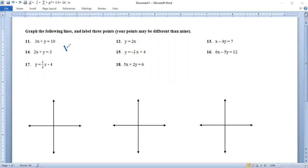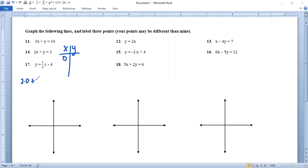Number 14 — same thing, x-y table. Let's go ahead and pick three numbers to put in. Zero is a great place to start. That's 2 times 0 plus y equals 3. Two times 0 is 0, so we just get y = 3.